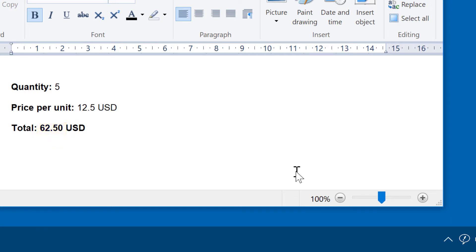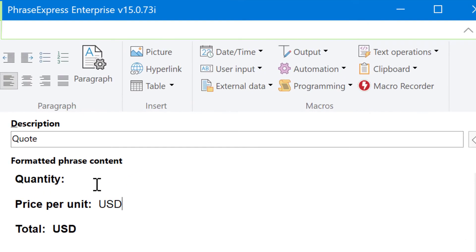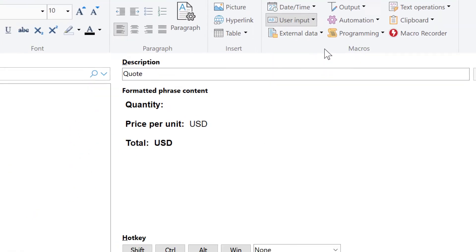Now let's check how this is done in Phrasexpress. Here we have prepared a template, and now we add a form input to collect the data. So it's under user input, form input.